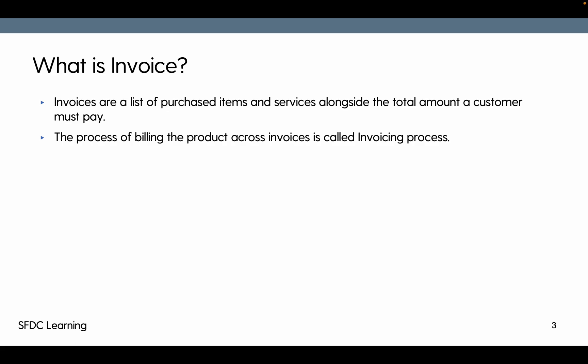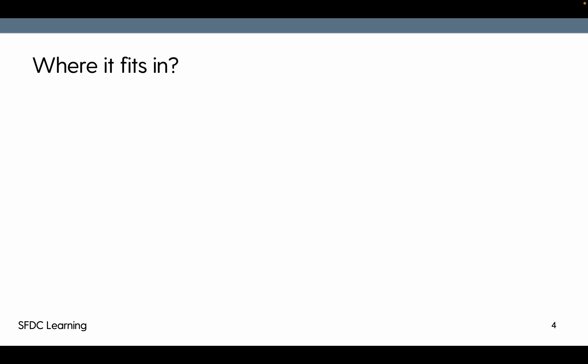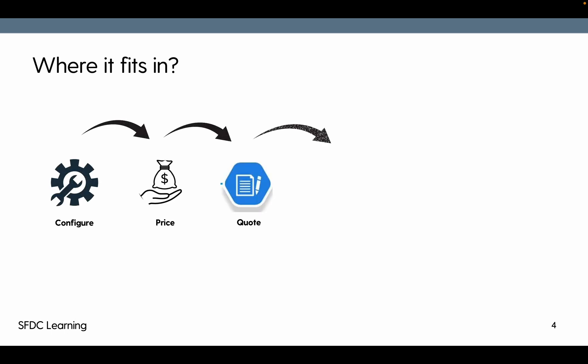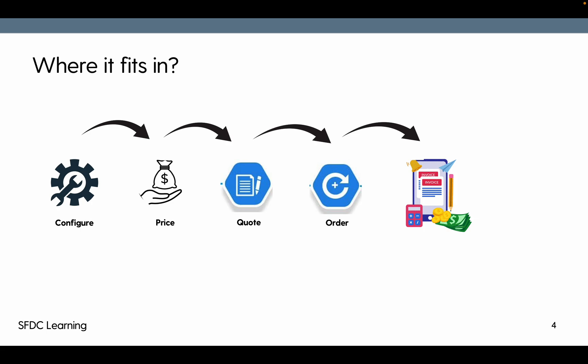The processing of billing the products across the invoices is called invoicing process. Where it fits in? For billing, it is required to configure price and quote the product. Out of quote will create an order, and from order will create an invoice. So for us to create an invoice we must have order and order product, and then our billing or invoicing will kick in.